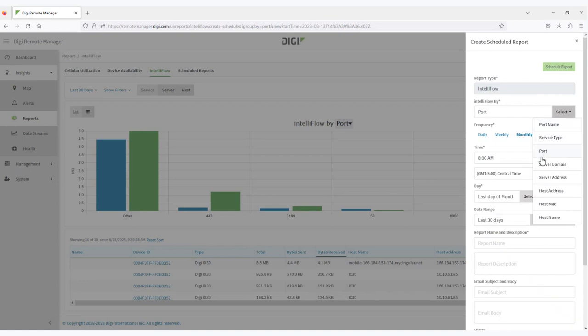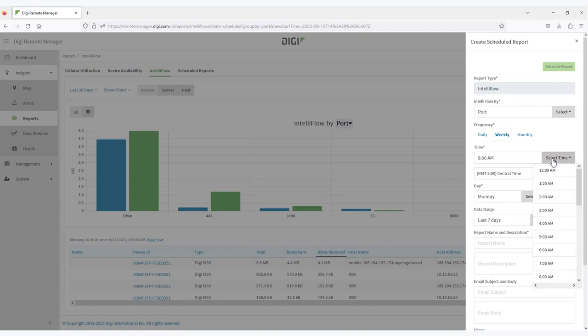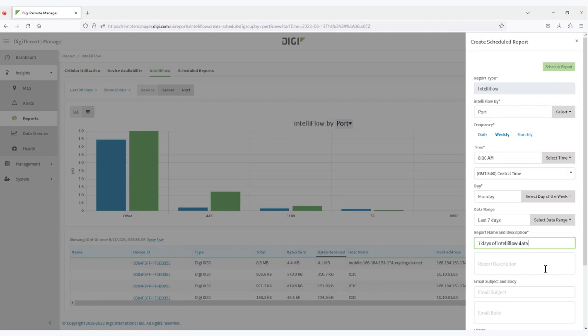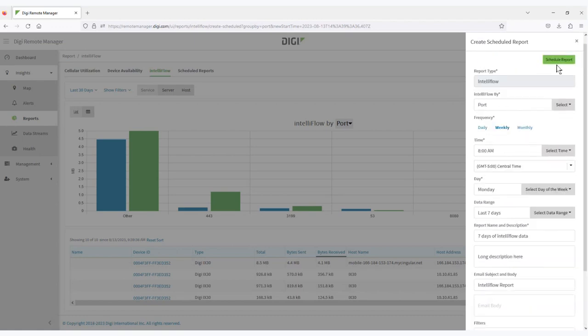Change the report name if you'd like, and then choose when that gets sent out. So we would set this weekly 8am on Mondays, and it would be the last seven days of information. You can put in a long description here, and you can add additional email, and then you can put in an email address to send that data.